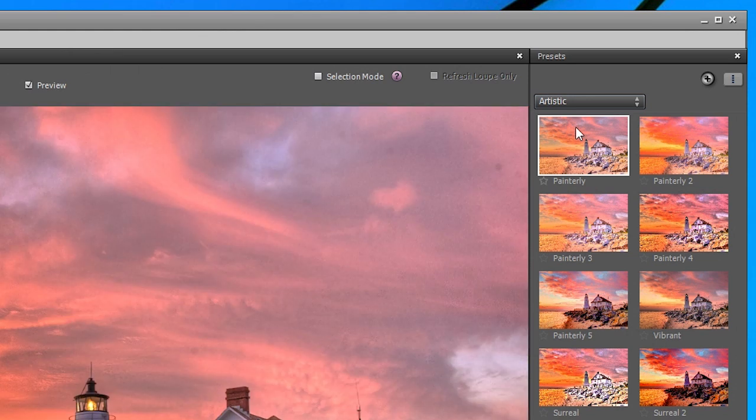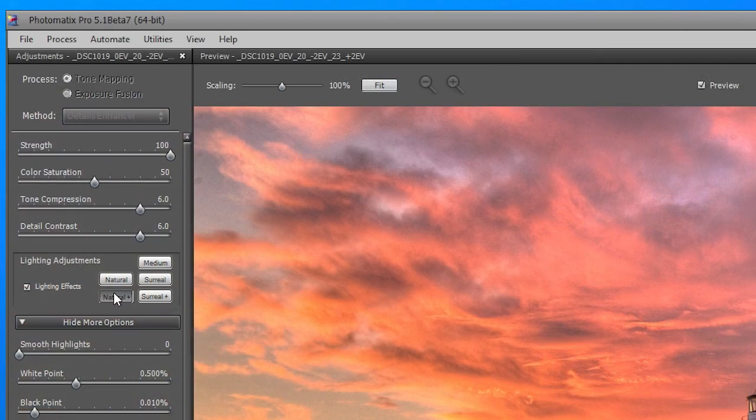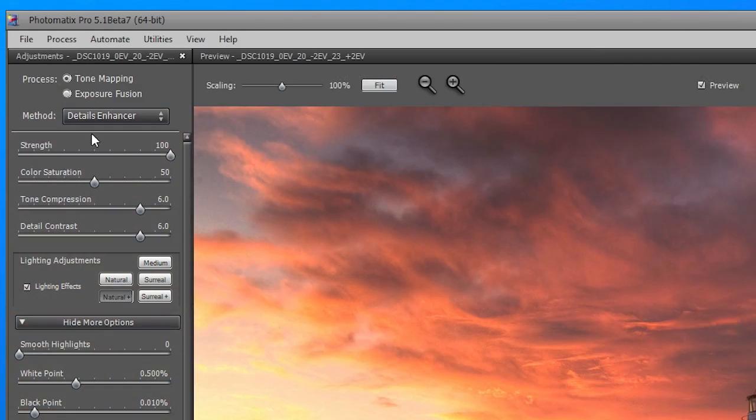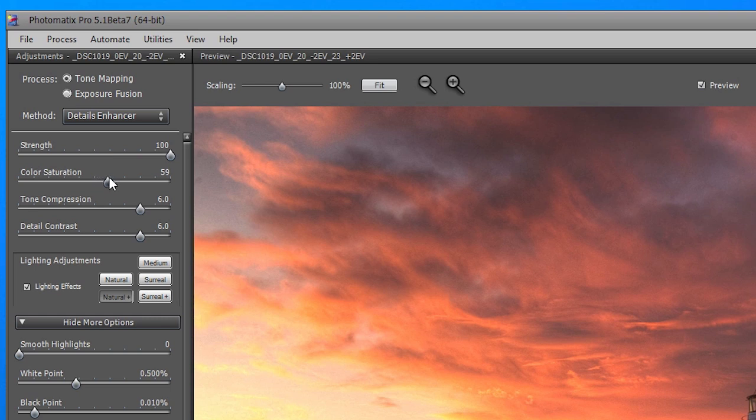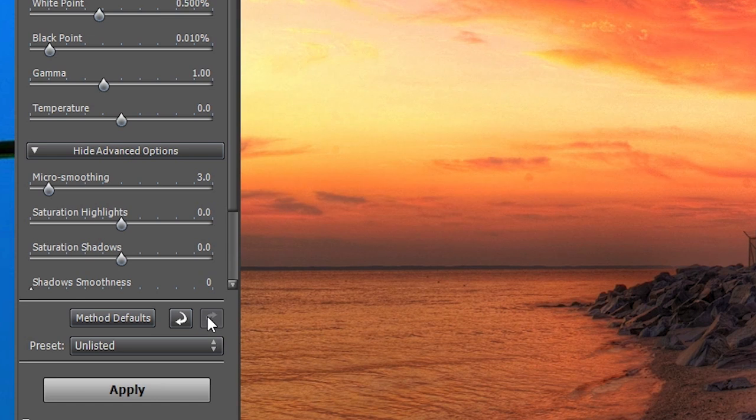Once you have found a preset you like, you can refine the effect by adjusting the controls on the Settings window on the left. With the buttons at the bottom of the window, you can undo or redo settings, and restore the default settings for the current method.